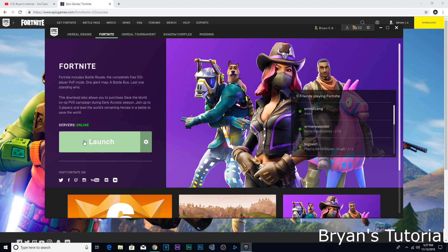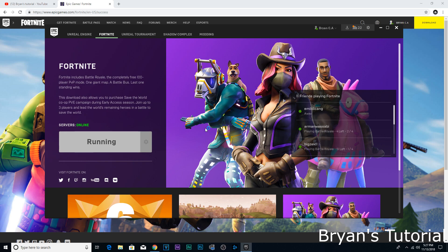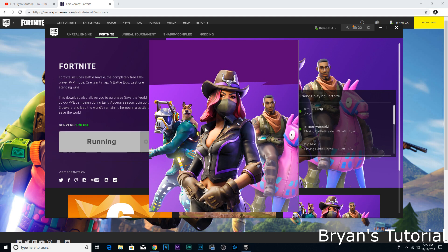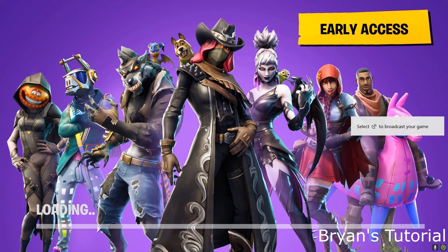Once it's done downloading, it's gonna say 'launch'. Once it says launch, you just click on it and then it should start running after that. Launch, and as you can see it's starting up.